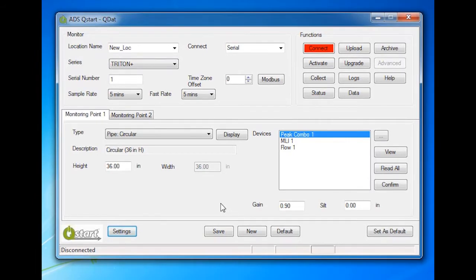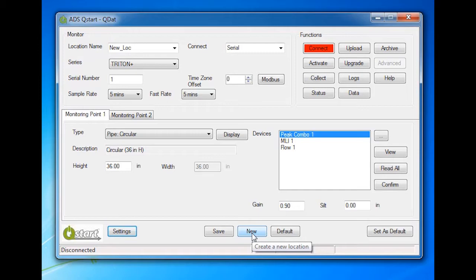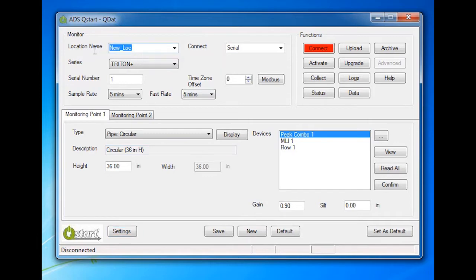You are ready to configure an echo location. Select New. QStart's default location information will display. Enter the name of the echo installation under location name. The name may be up to 19 characters in length, but do not put a space in the location name.